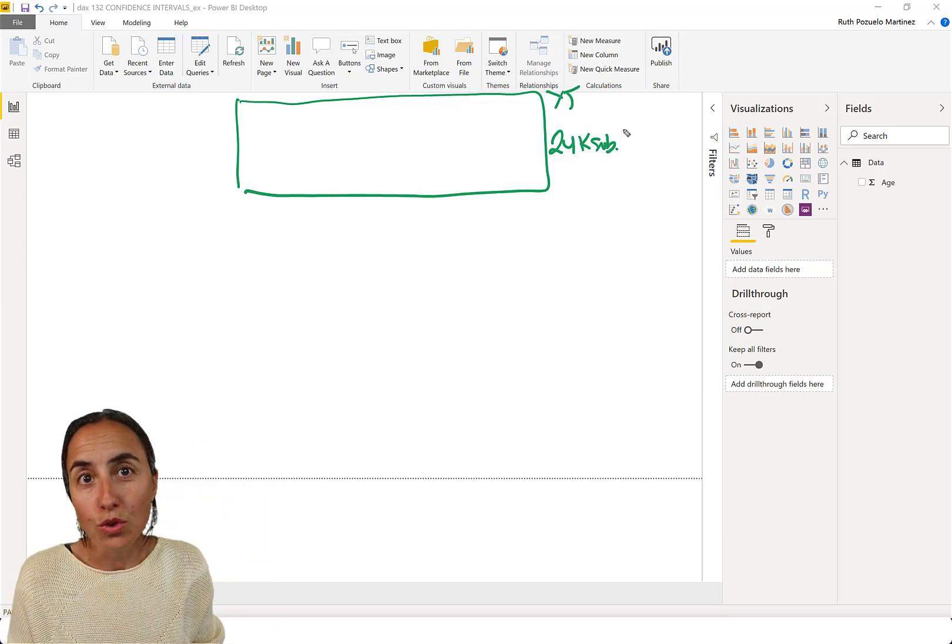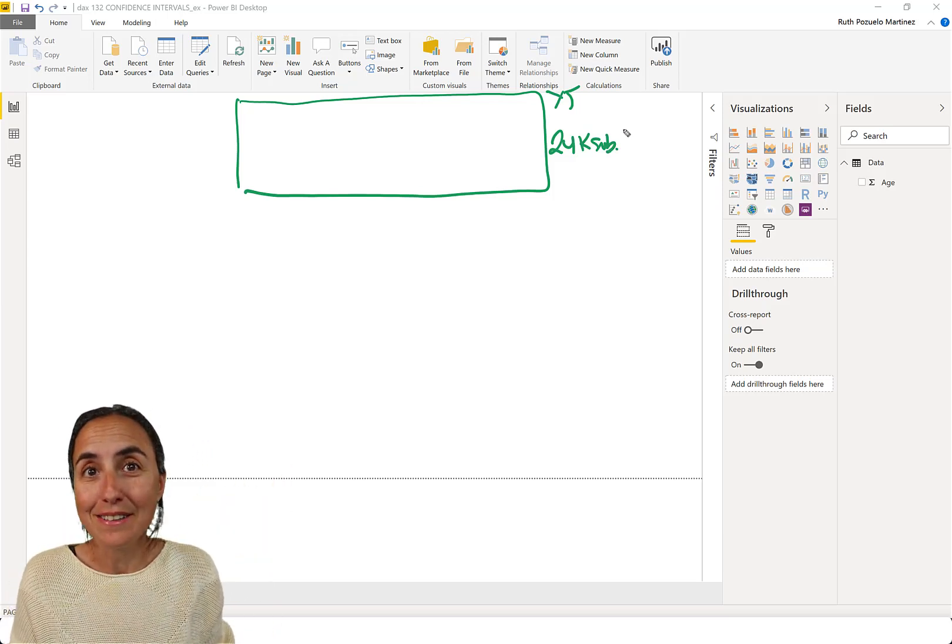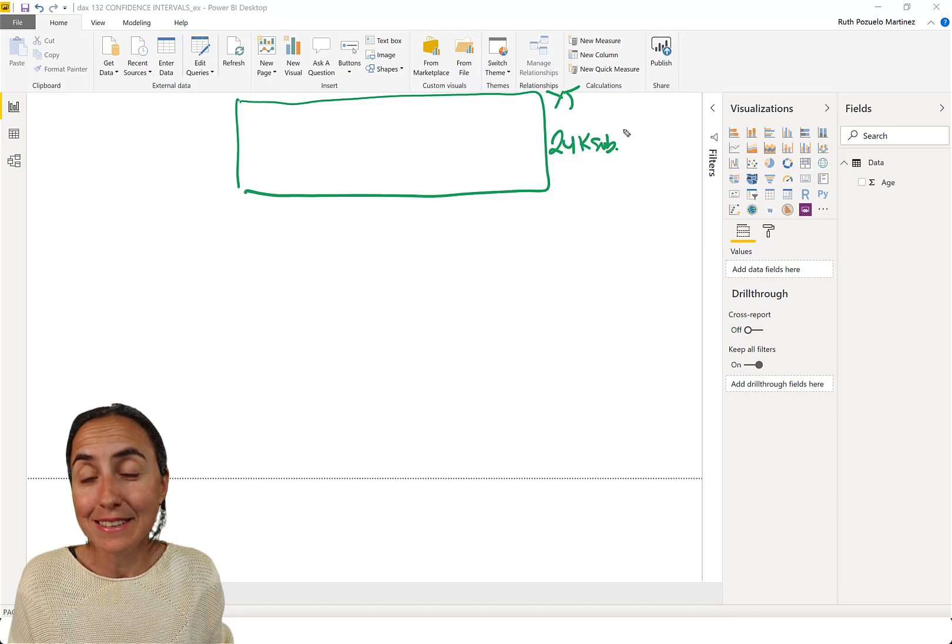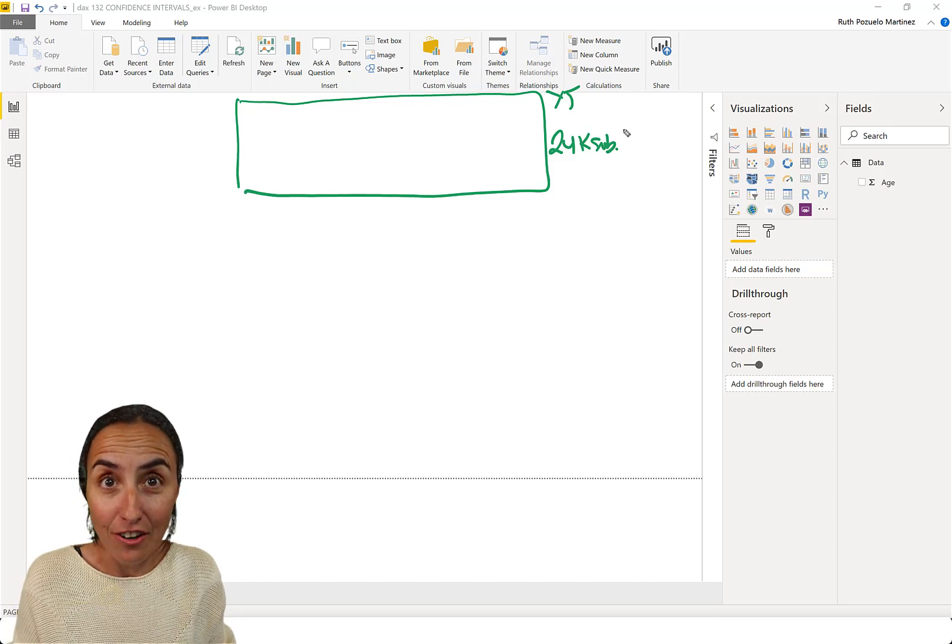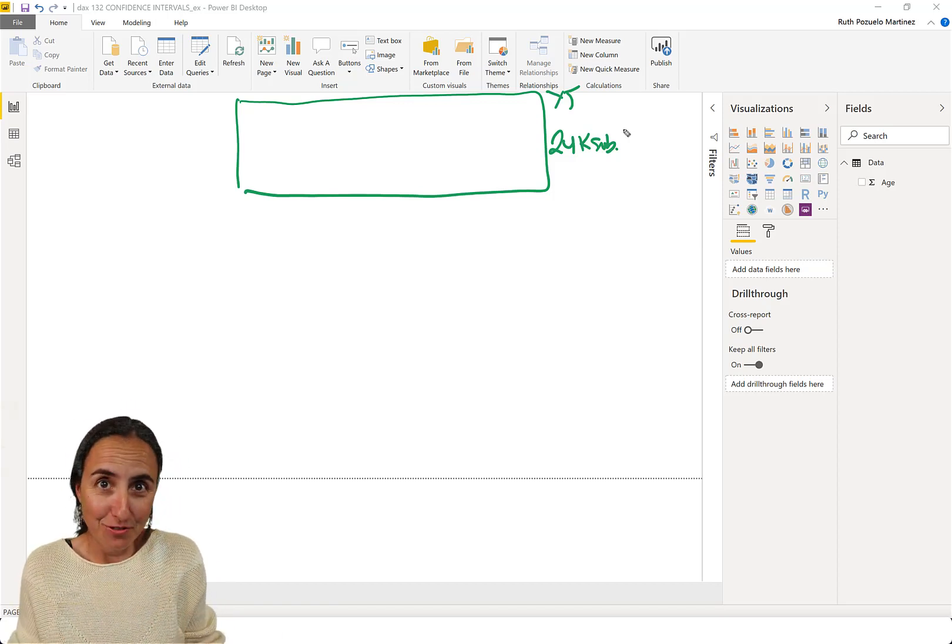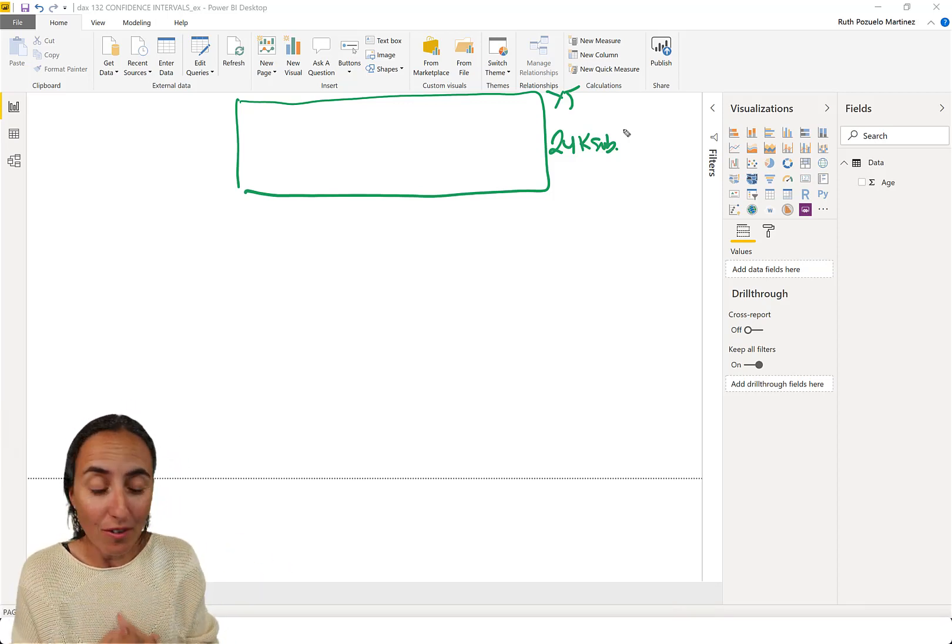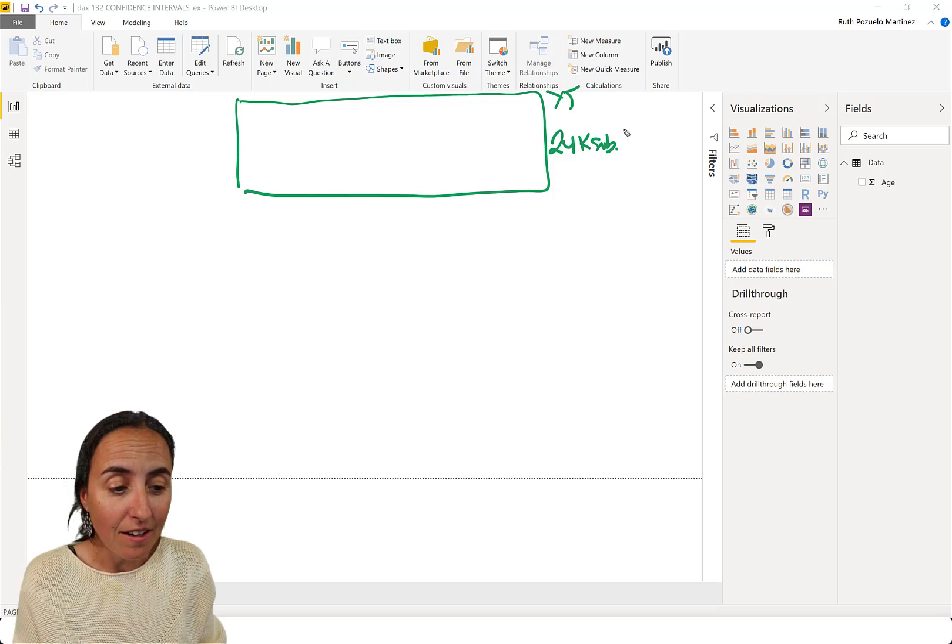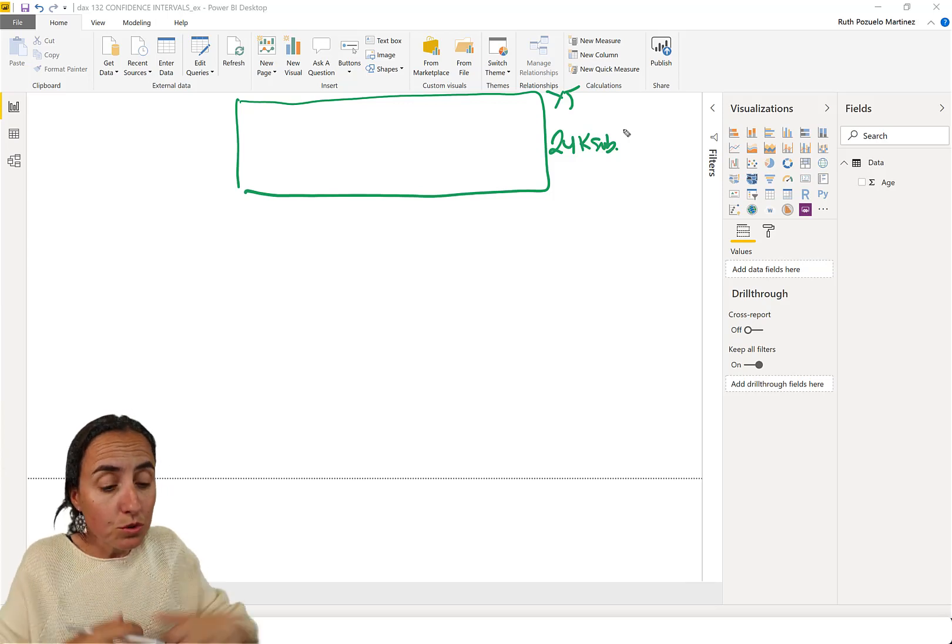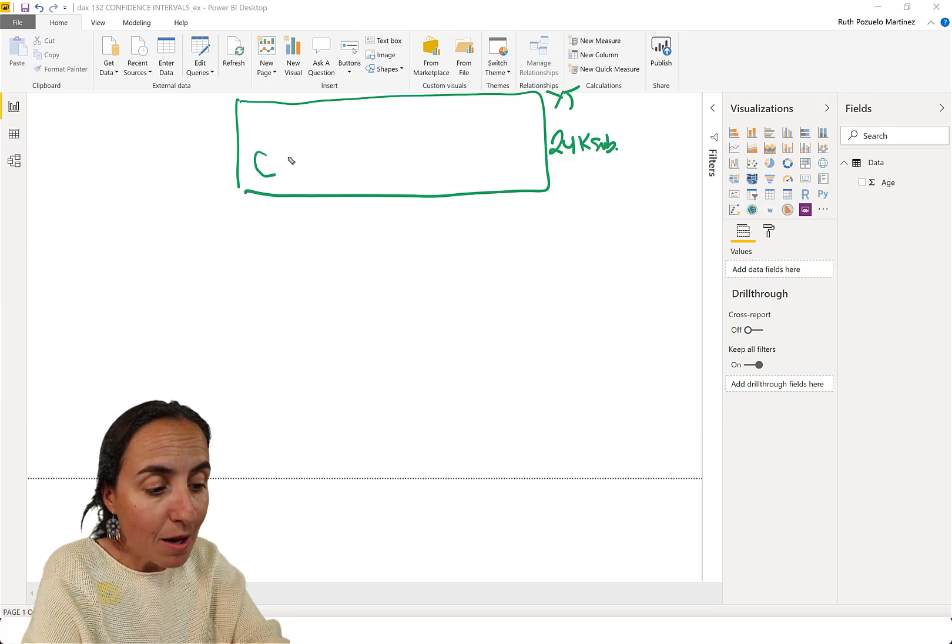Now, what you could do is to go to all those 24,000 subscribers and ask them, how old are you? Obviously, not feasible, right? It's absolutely impossible to do that. So what you would do is you go and sample.